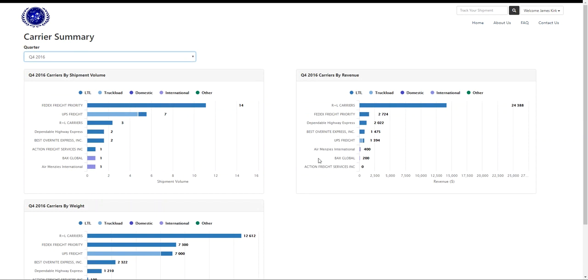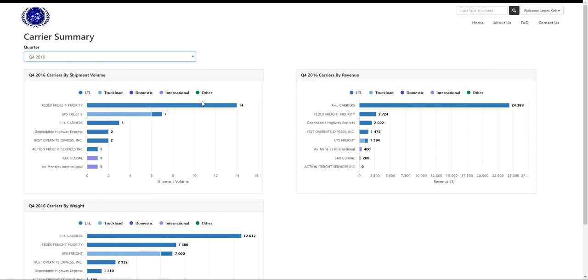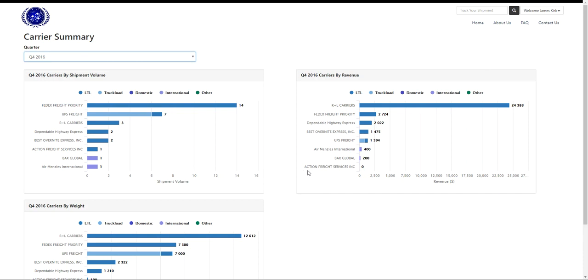This information is very useful in figuring out which carriers you use the most, and by which means: volume, weight, and revenue. You can see who your top performing carriers are. This can be used to contact carriers for better rates and for other research purposes.